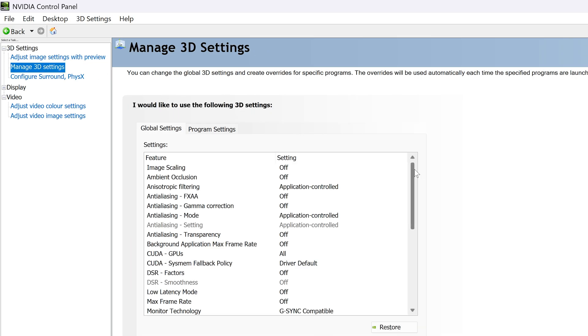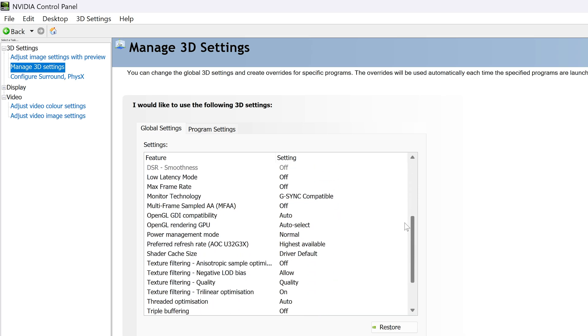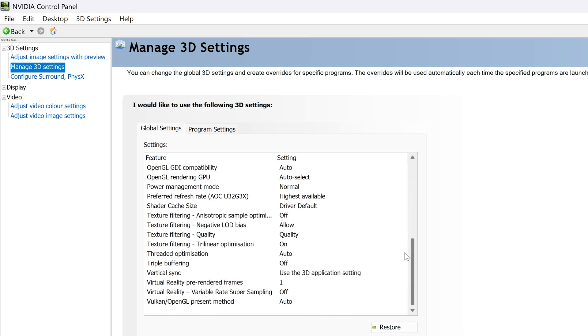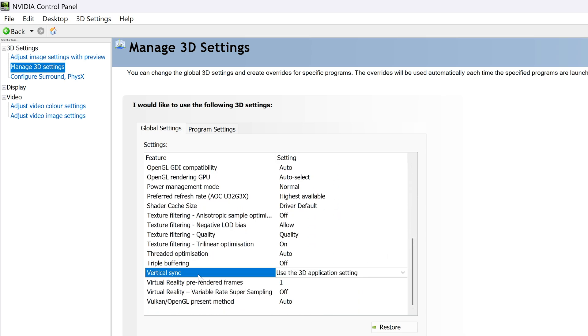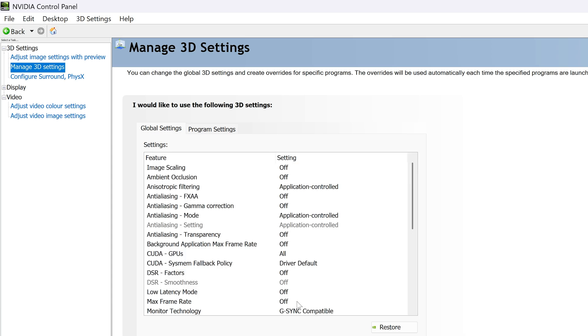On this page, in the global settings tab, scroll down and look for the option called vertical sync. Click on the current setting next to it, which should be use the 3D application setting, and then you can select the new option you want from the list, such as on or off.